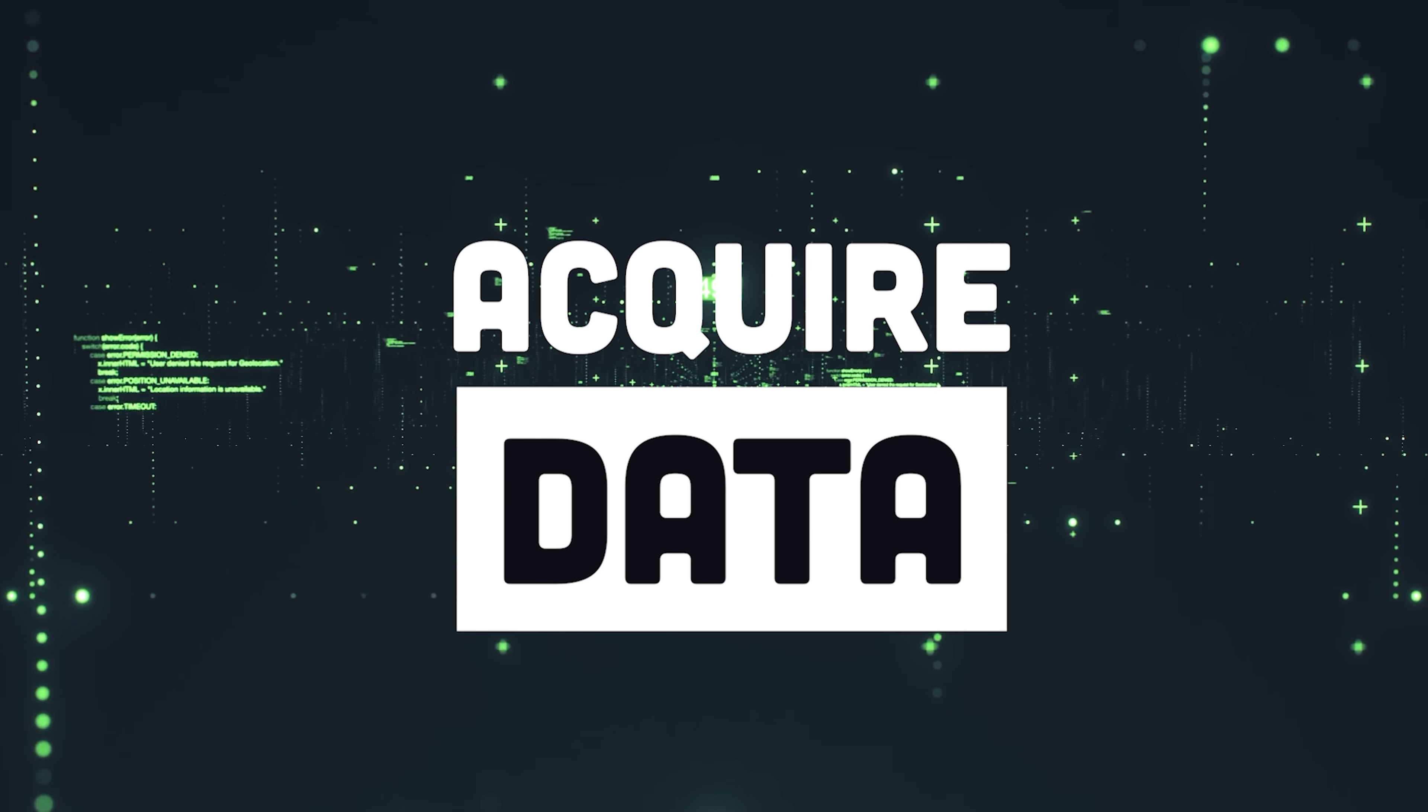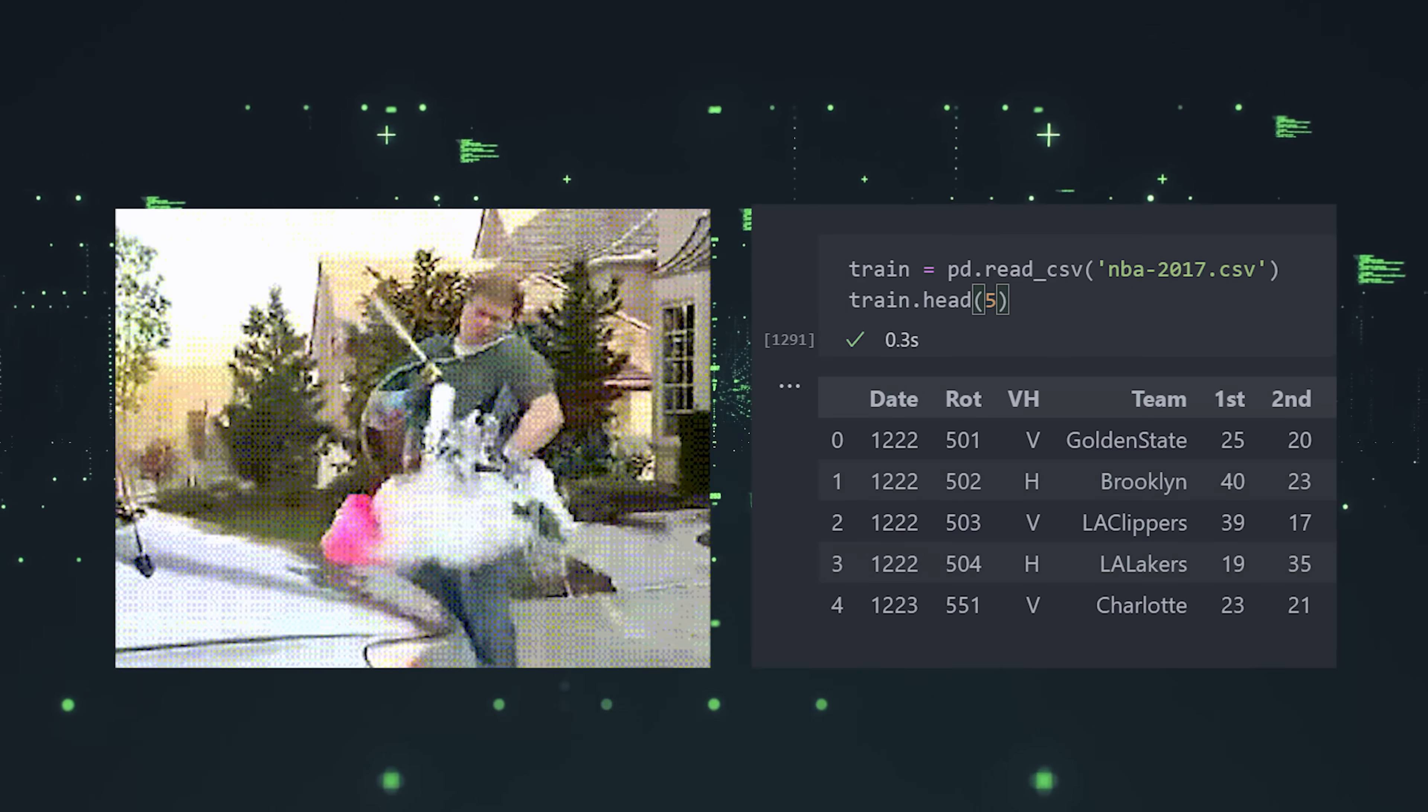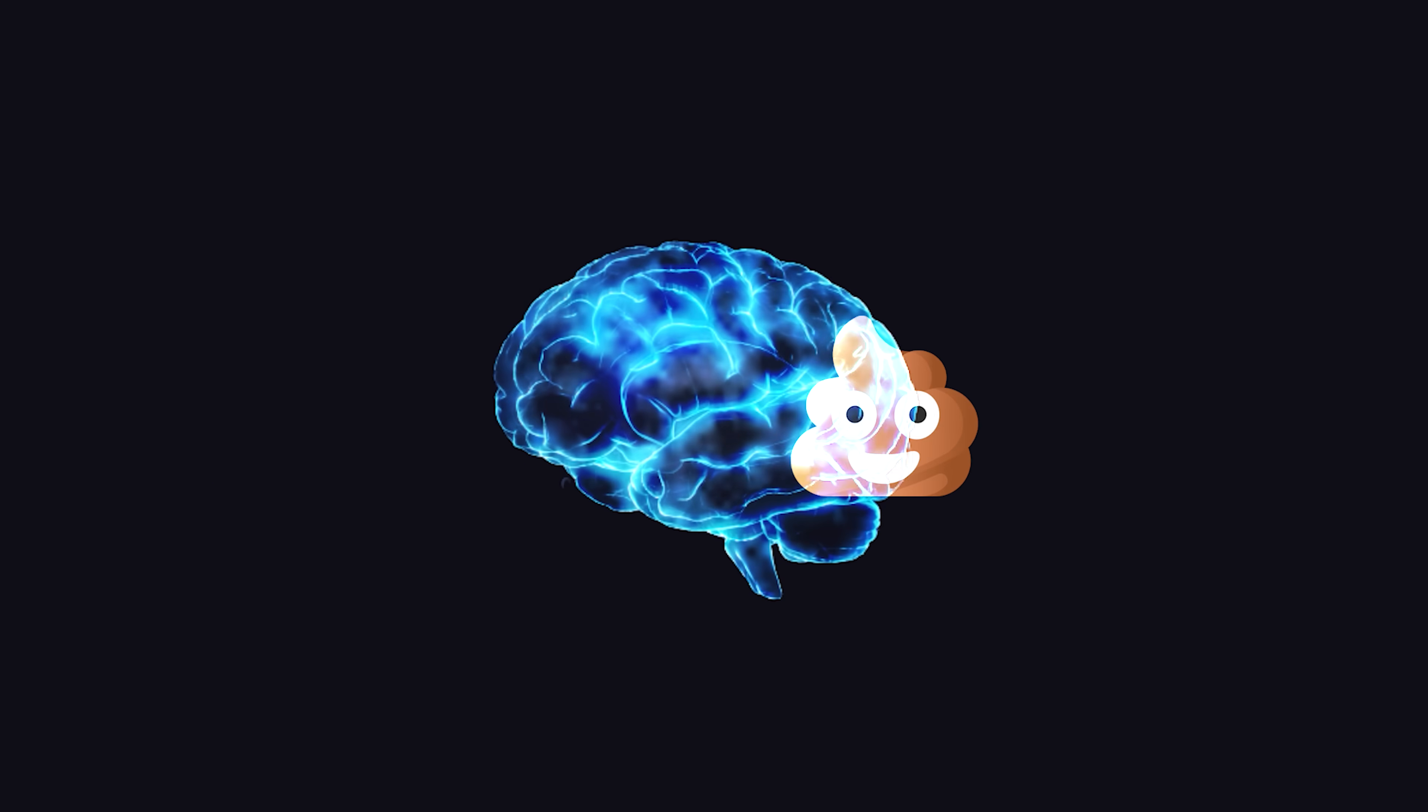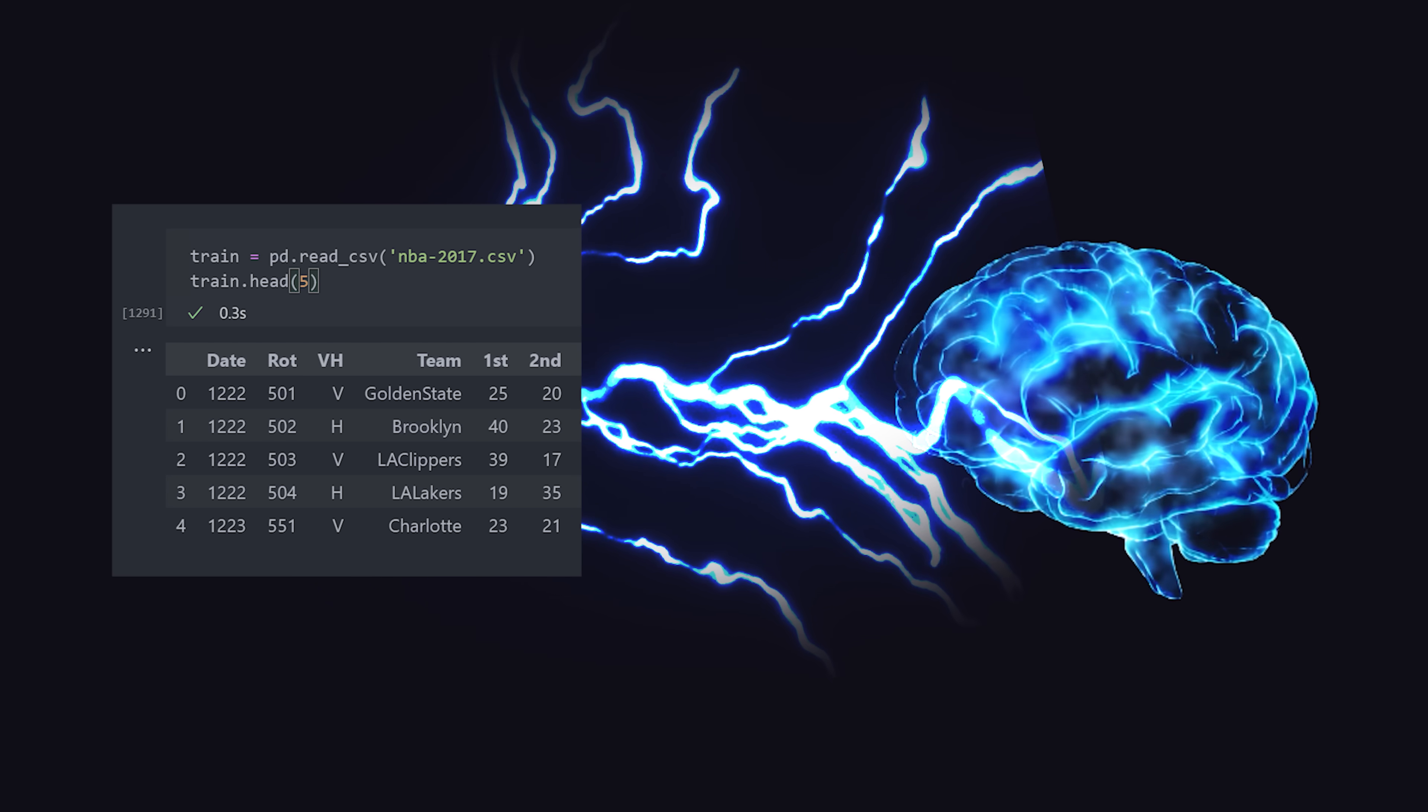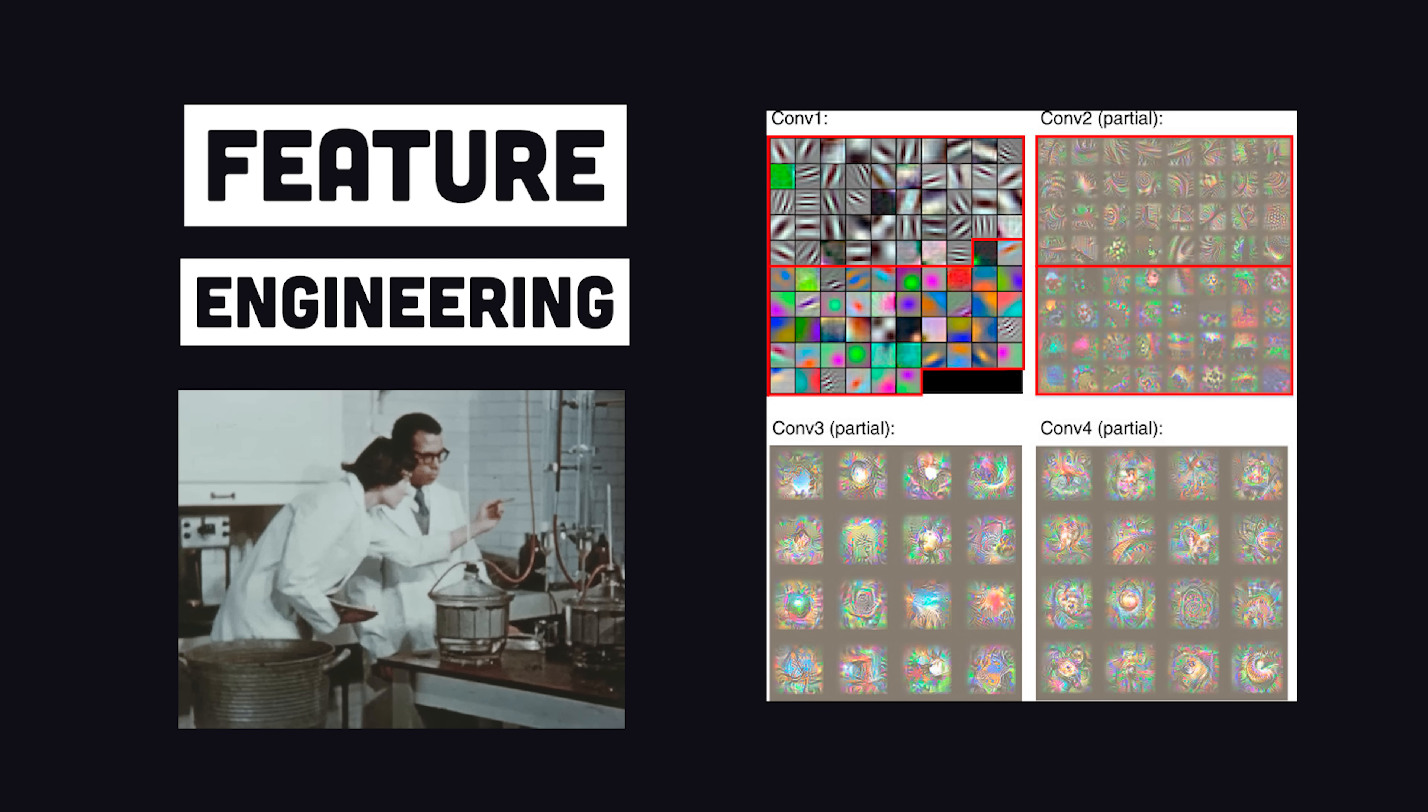The first step in the process is to acquire and clean up data. Lots and lots of data. The better the data represents the problem, the better the results. Garbage in, garbage out. The data needs to have some kind of signal to be valuable to the algorithm for making predictions. And data scientists perform a job called feature engineering to transform raw data into features that better represent the underlying problem.